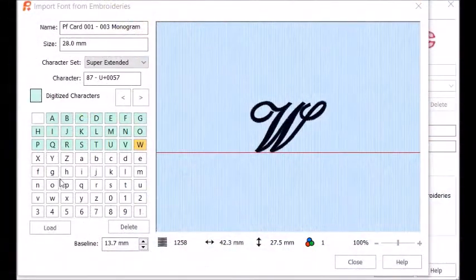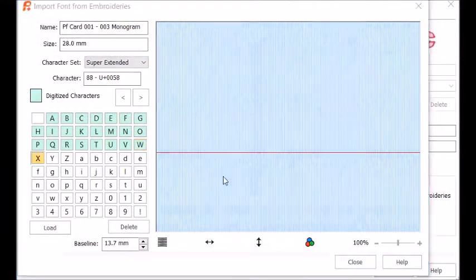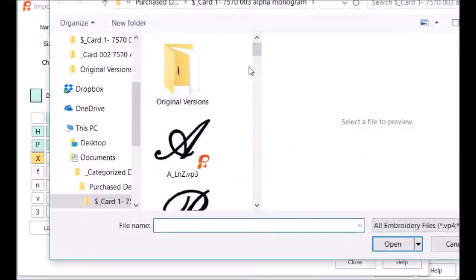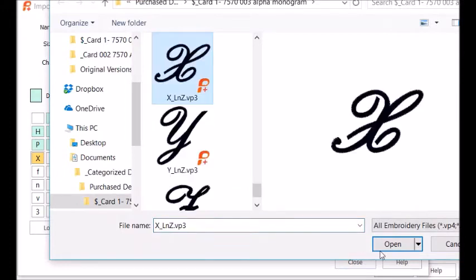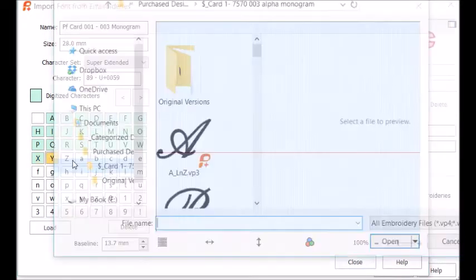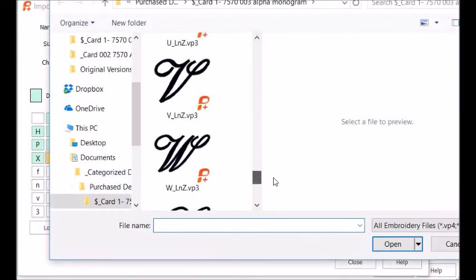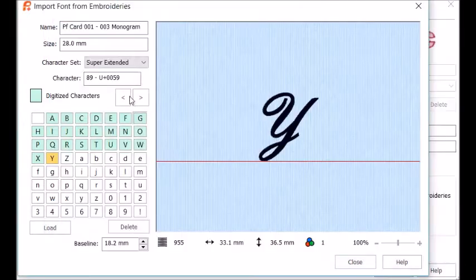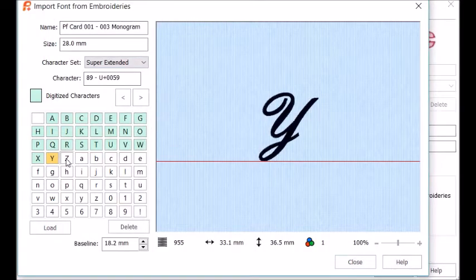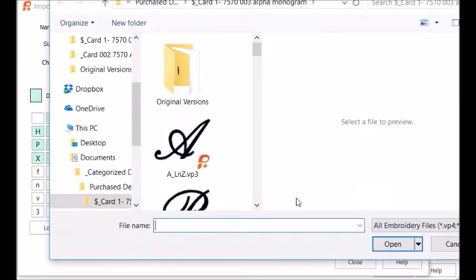I'm almost finished here. I'm going to do the X, and the Y, and last but not least, the Z.